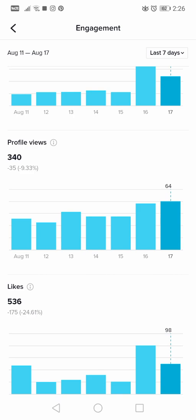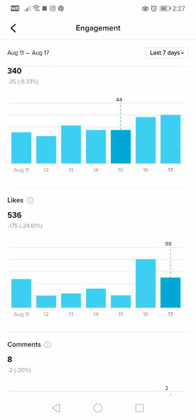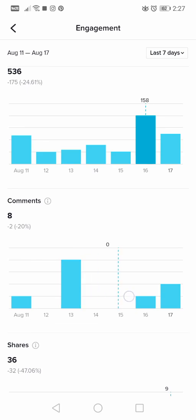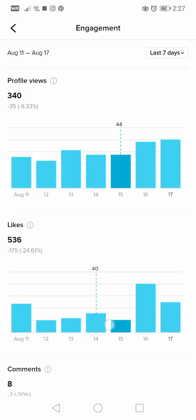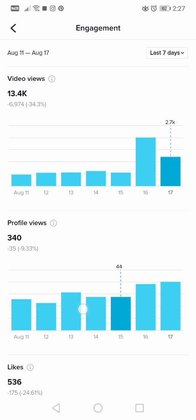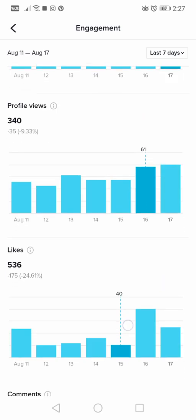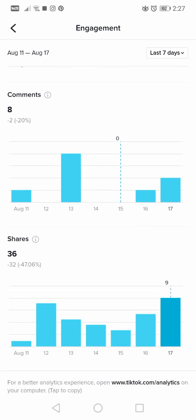These are the profile views — all the people that watched one of your videos and clicked on your profile or searched for it specifically. Then you'll see likes: how many likes you received on that specific day. Then comments: how many comments you received. You can see a trend — the biggest number is most likely views, since more people view than like, check your profile, or comment.